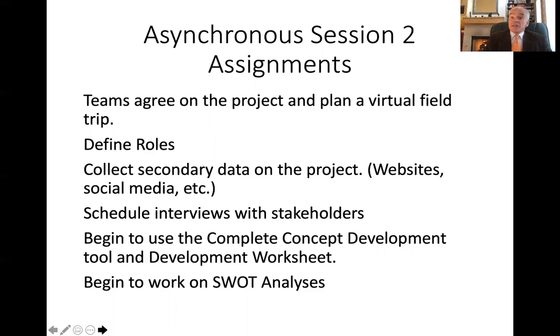Who will schedule and actually perform interviews with stakeholders — employees, owners, customers?